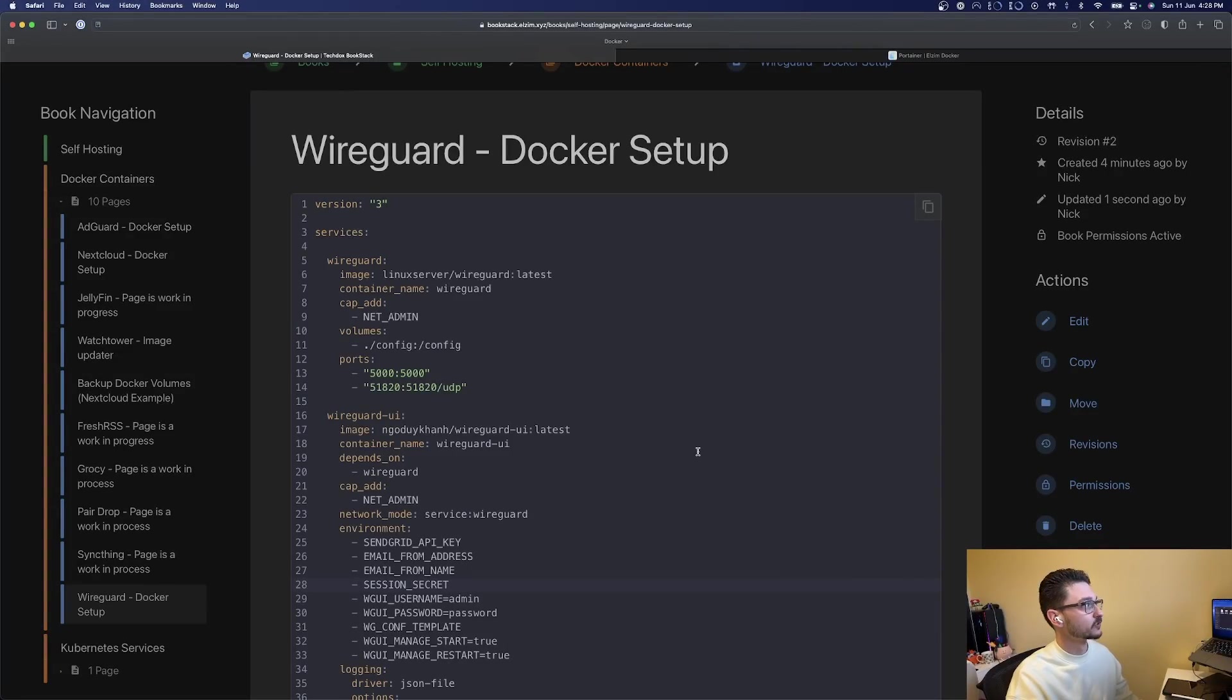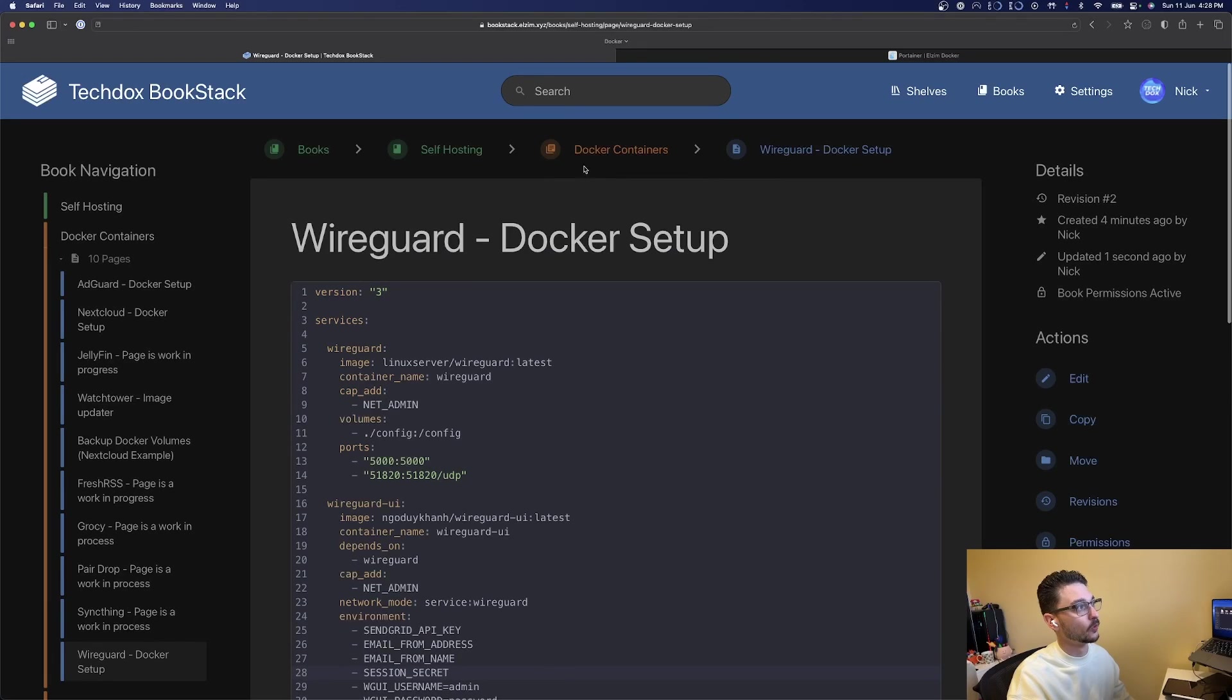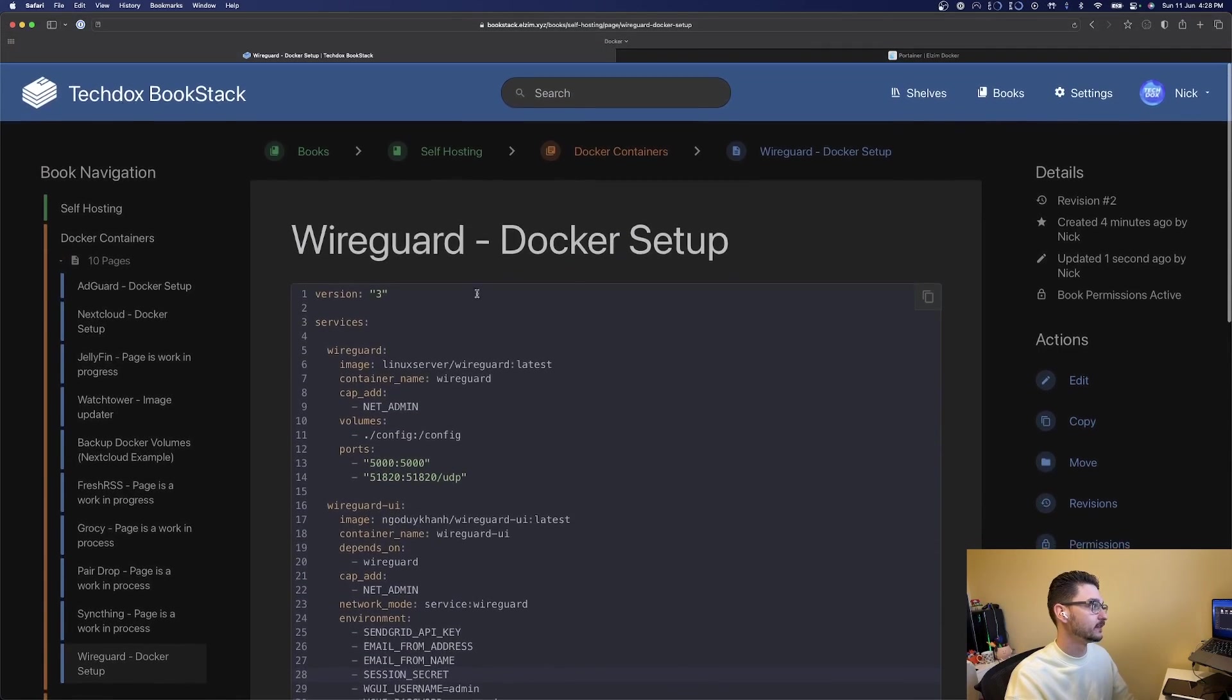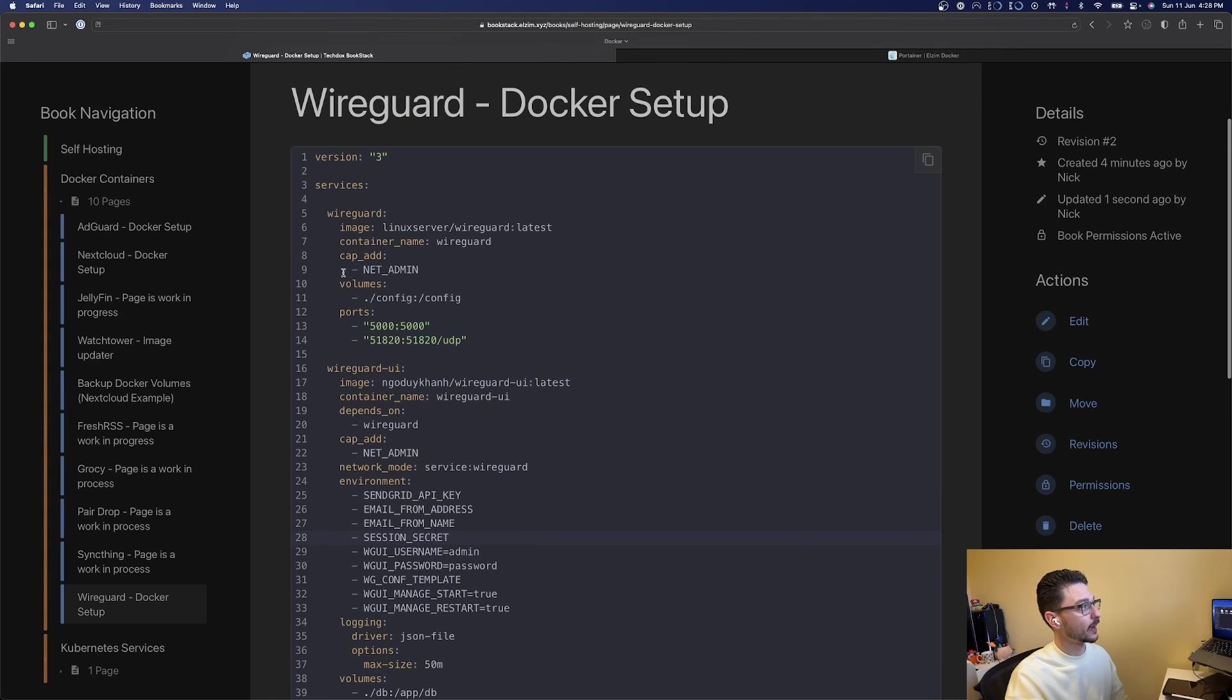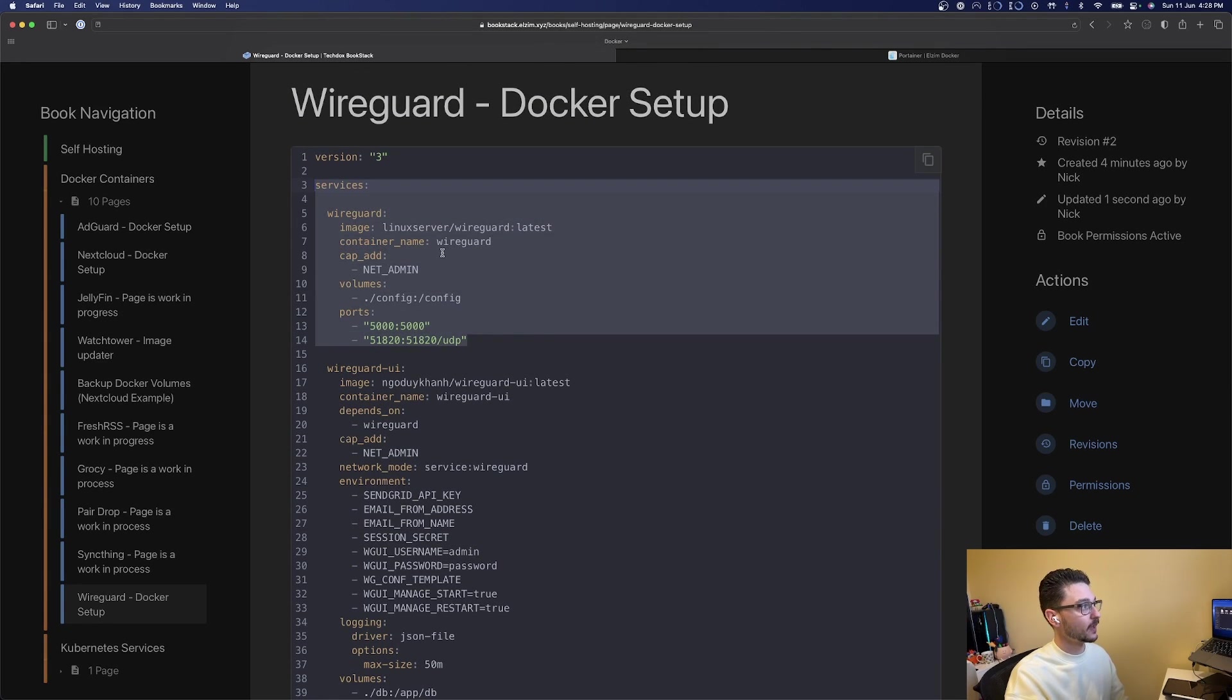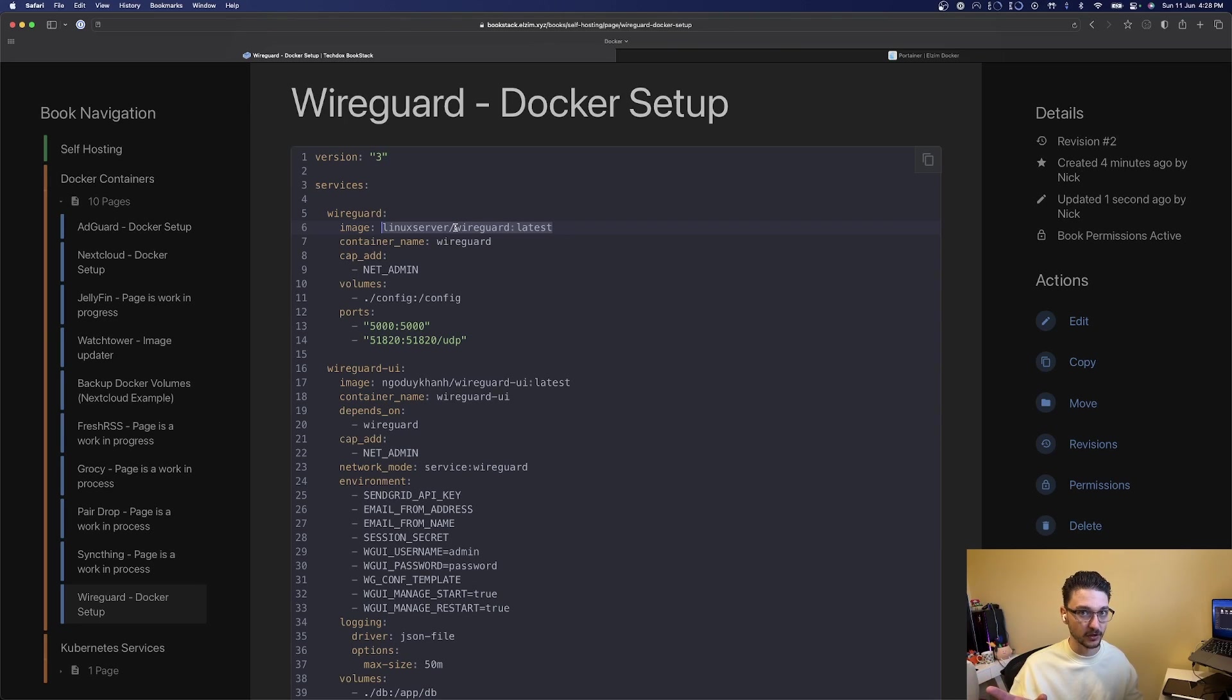This is my book stack where I have documentation for any containers I'm showing off in videos. We can see here the compose file made up of two services. We've got WireGuard itself which we're using the Linux Server IO container image, really good image.